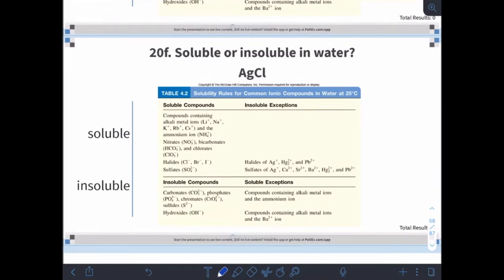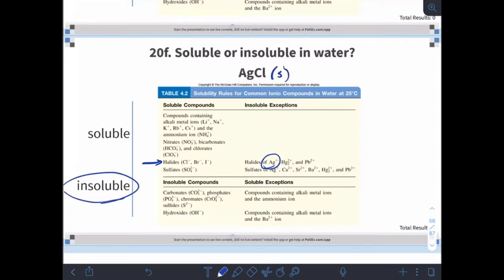How about silver chloride? Here we have our chloride — our halides — which are soluble except with silver. So this will be insoluble; it gets the S and we call it the precipitate.